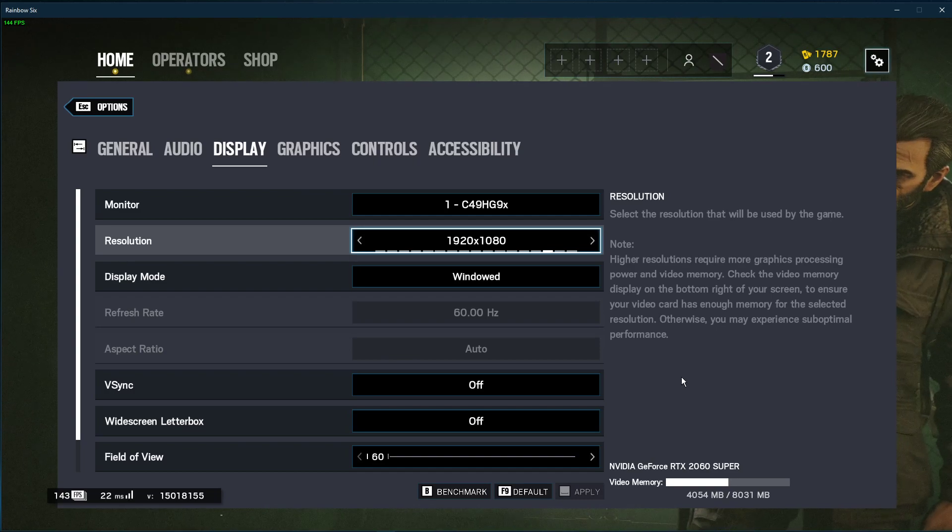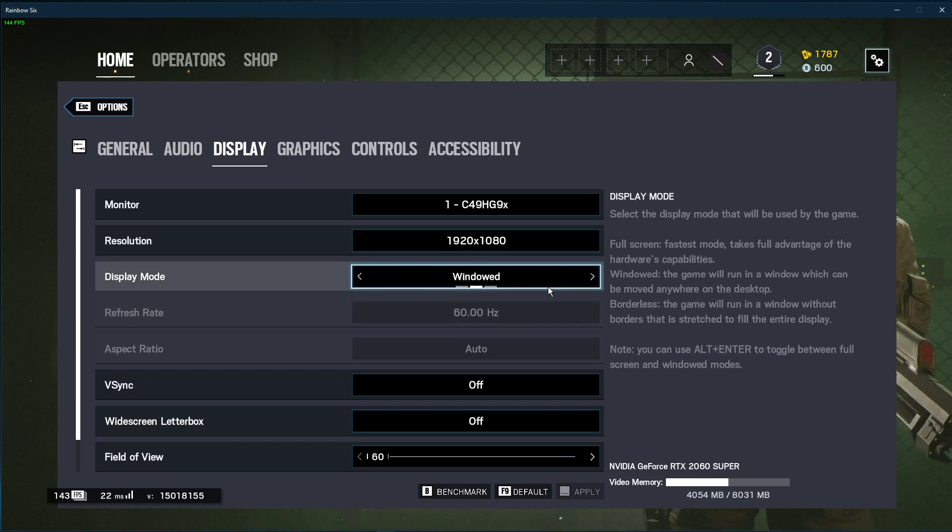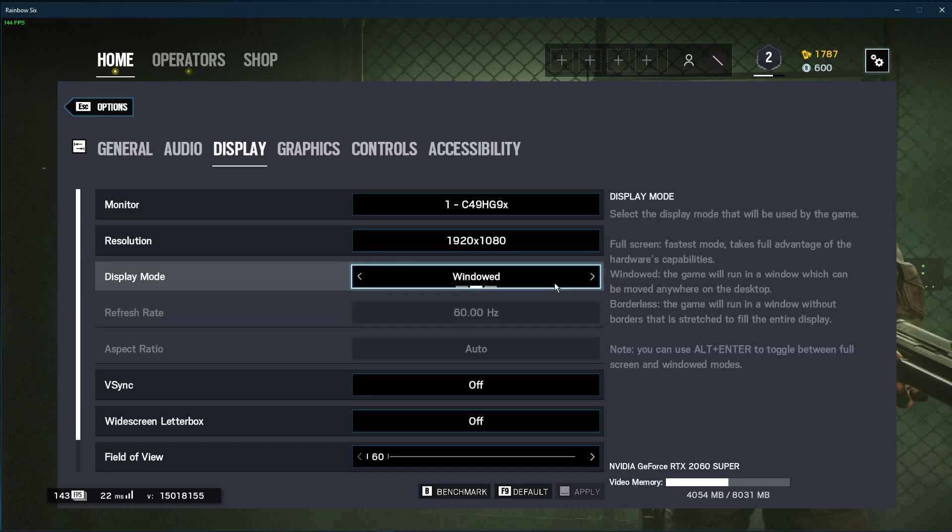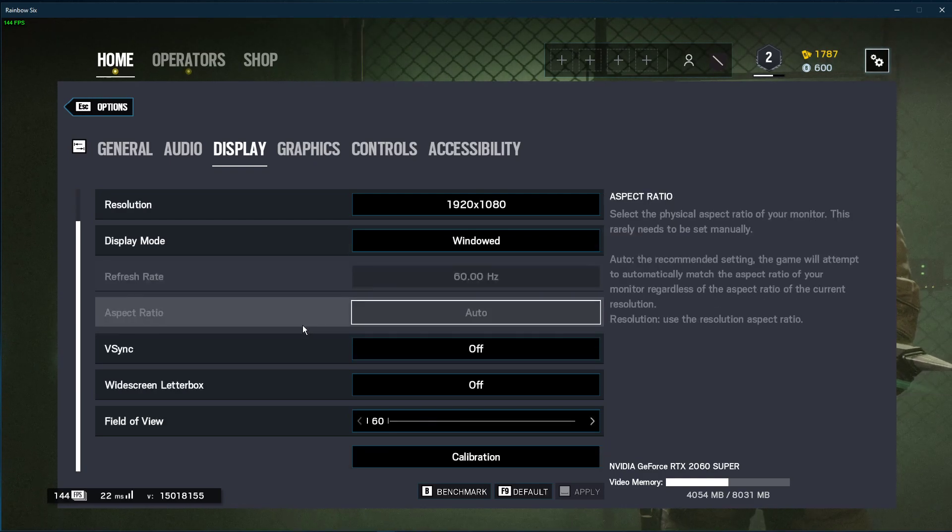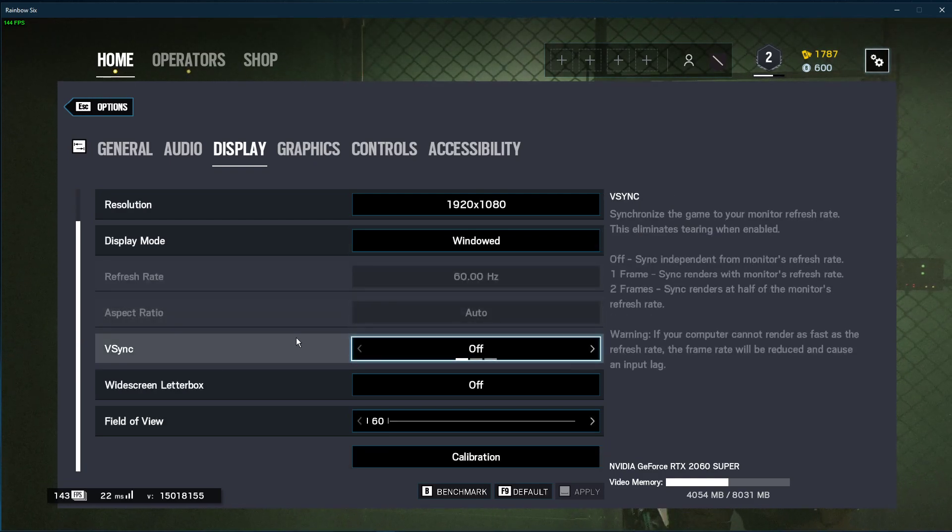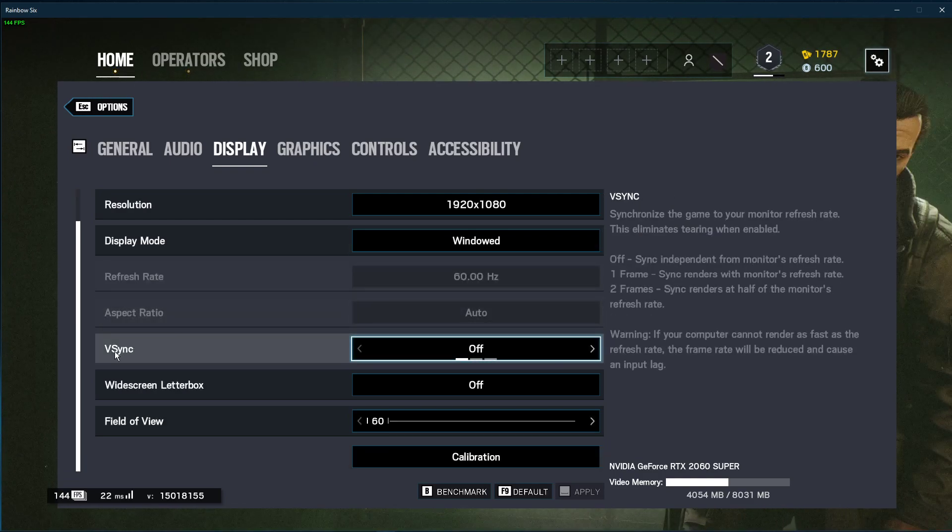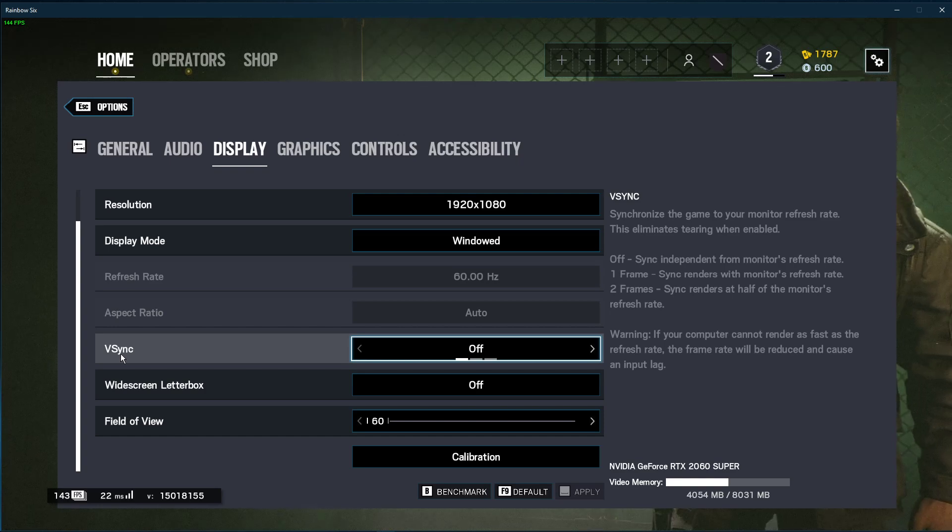Below, set the display mode to full screen. I have set it to windowed, as it's easier to record. You should in addition disable the vSync option.